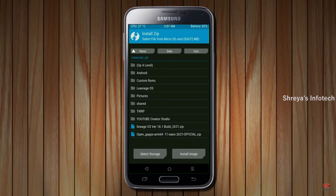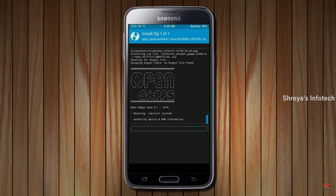Click on back. Select GApps. After selecting this, swipe right to install.